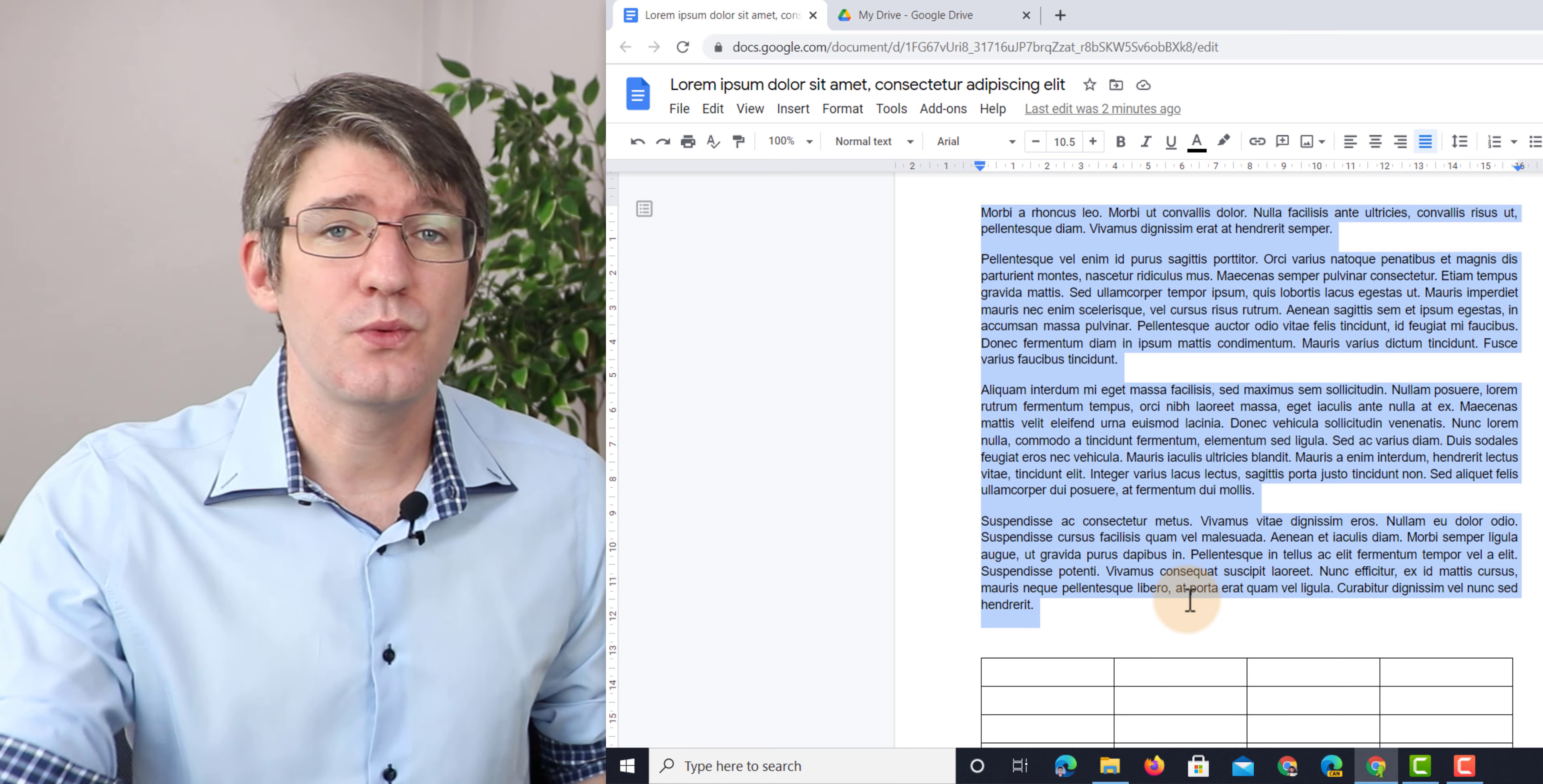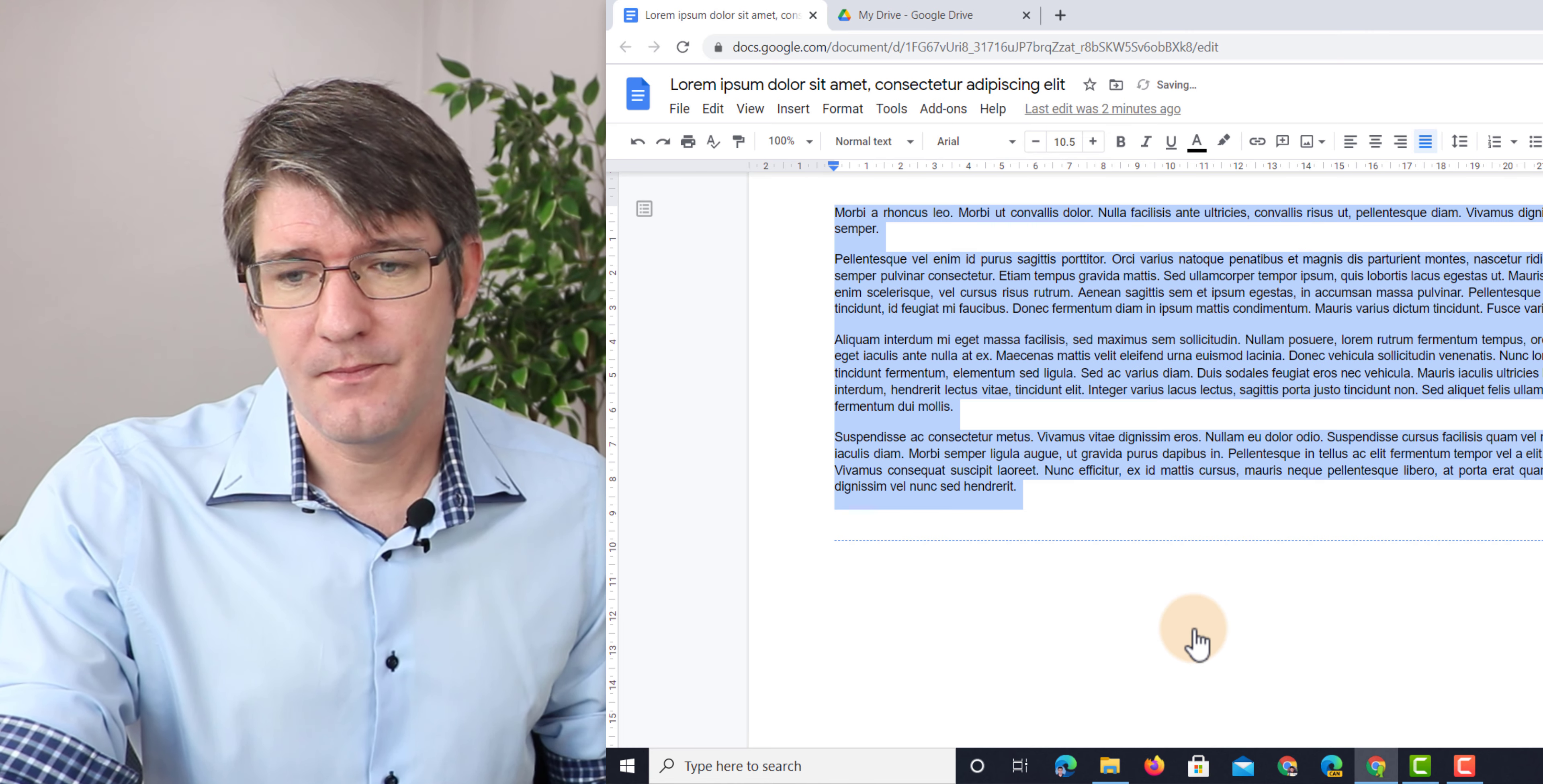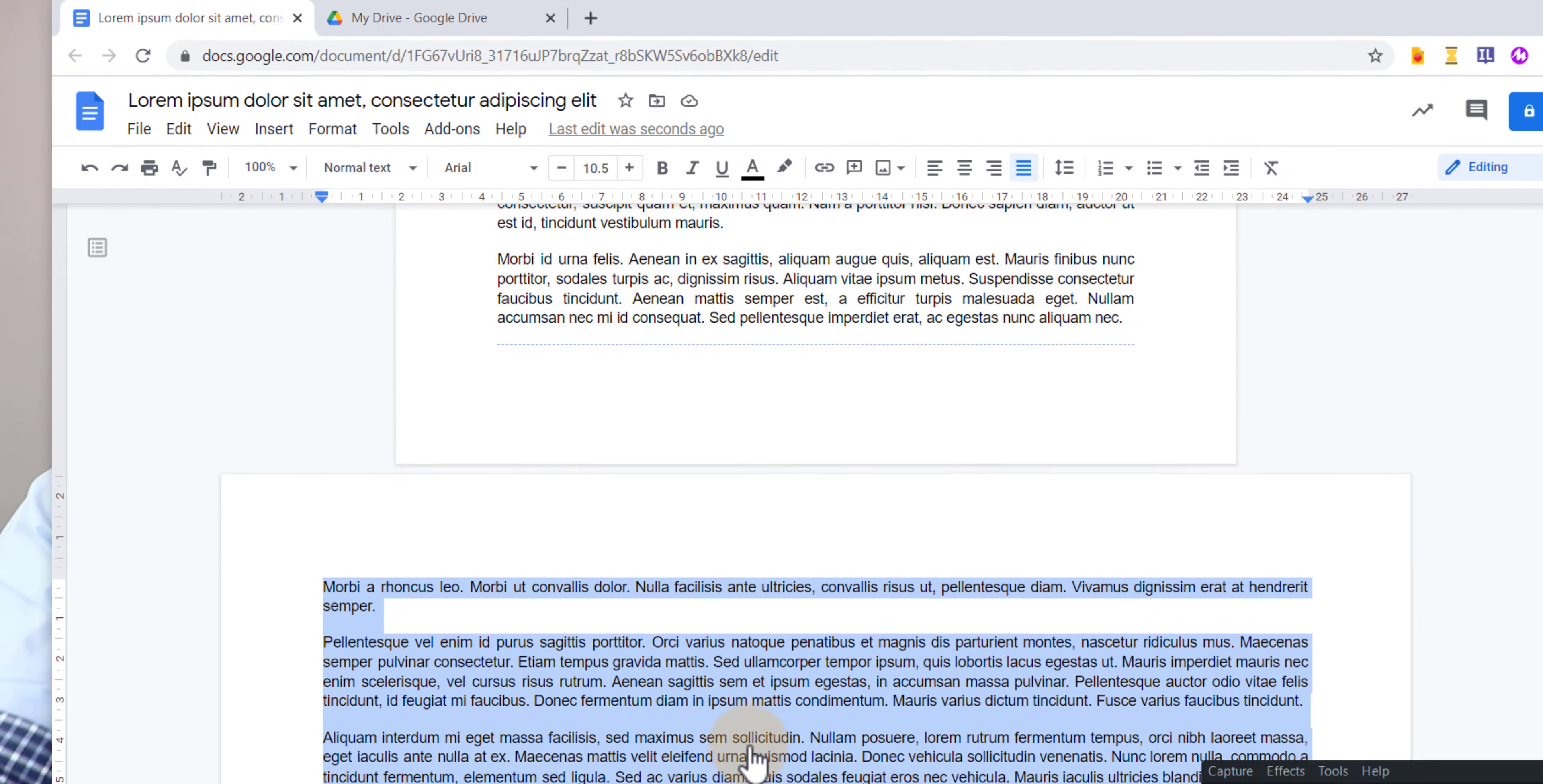Next, we're going to right click and then we're going to select the new option that is now available, change page to landscape. As soon as I click on that, section breaks are added to the document and they change the orientation.